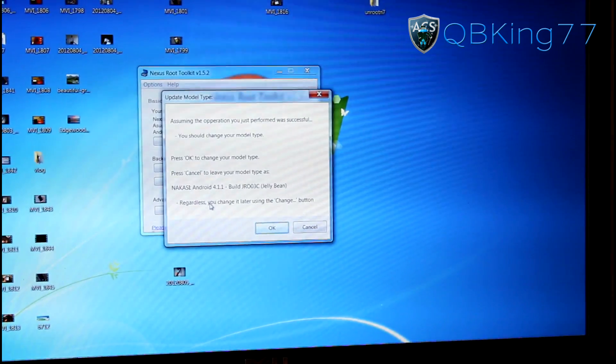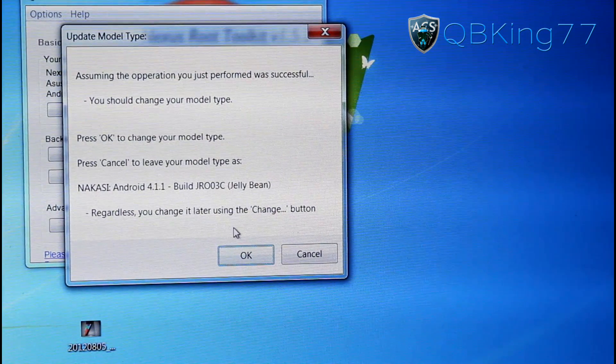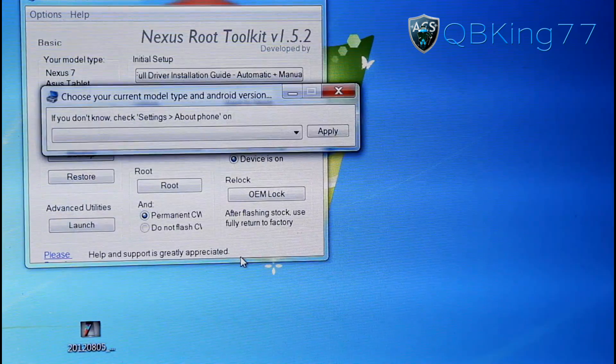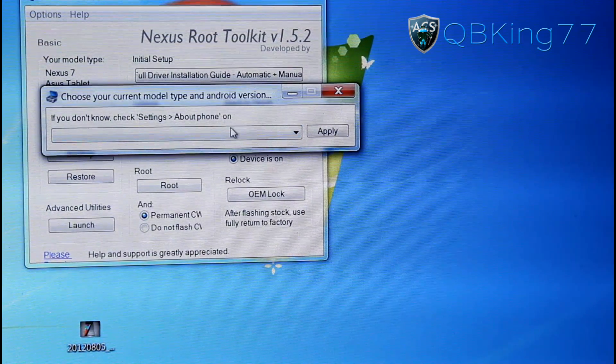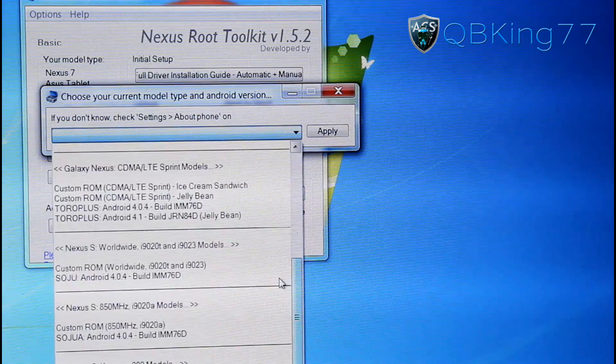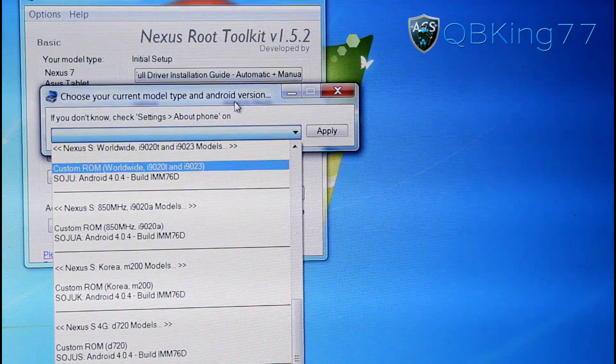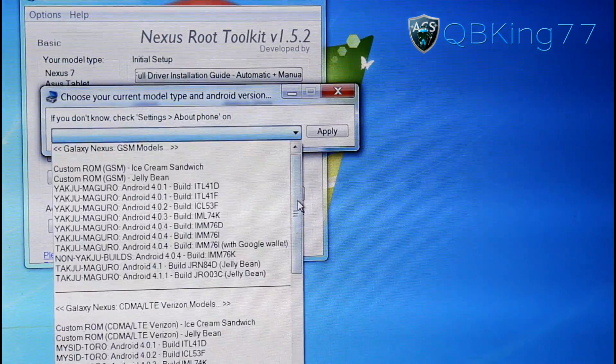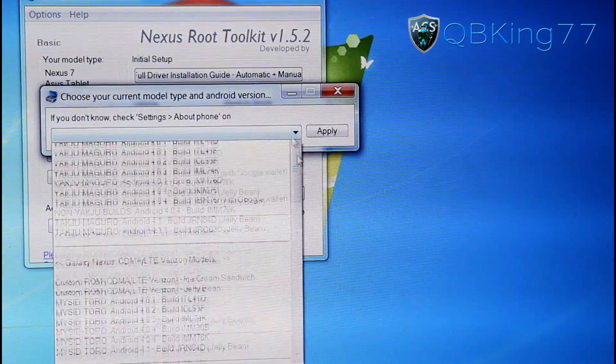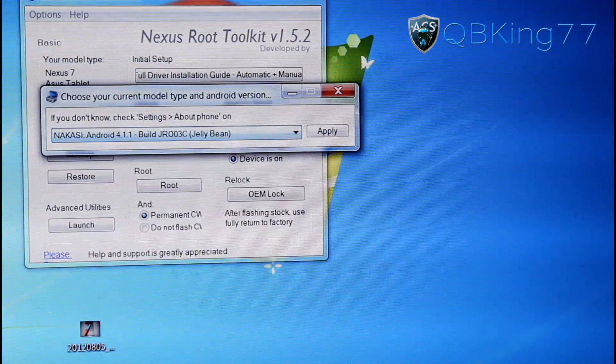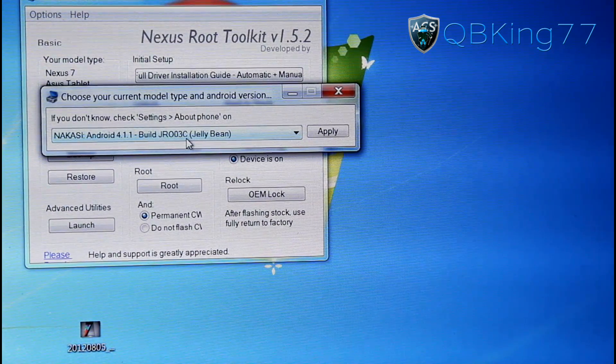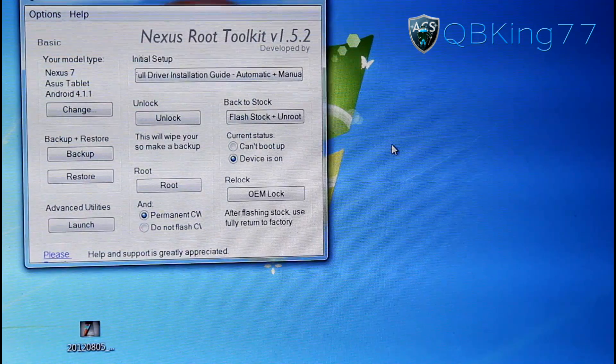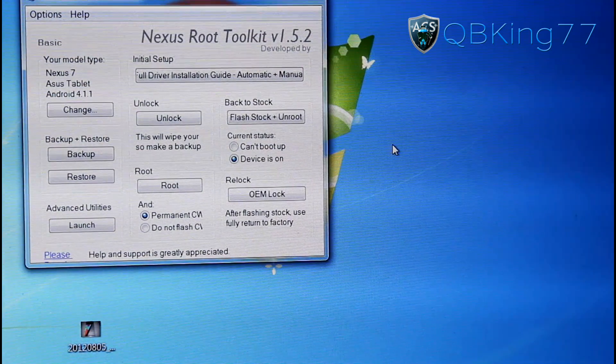Once it shows that, you can go ahead and just hit OK, actually. So it says once you have it in USB debugging mode, hit OK. And it says if you don't know, check Settings About Phone. Now we need to determine what our model type is. You'll see that it doesn't have the latest on here. So what you can do is actually just select the last one. So select the last option right there, JRO03C or whatever the latest one is and hit Apply. And there we go. So that's all you need to do. No big deal.